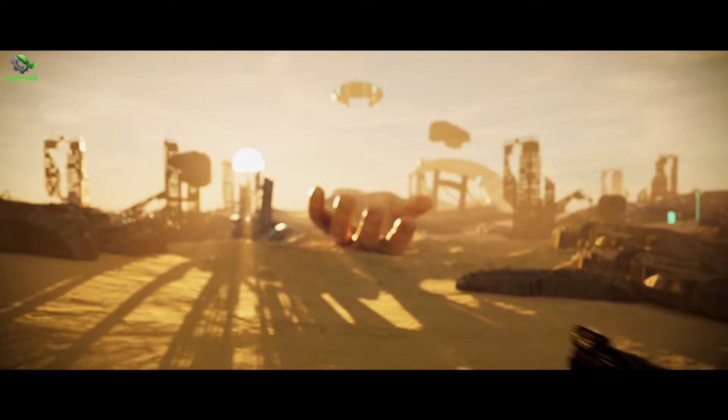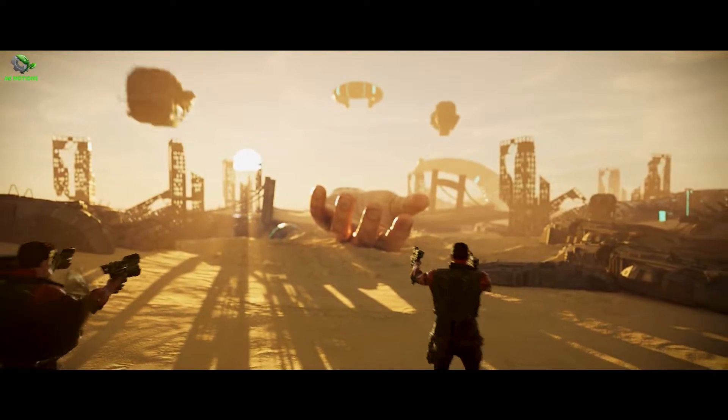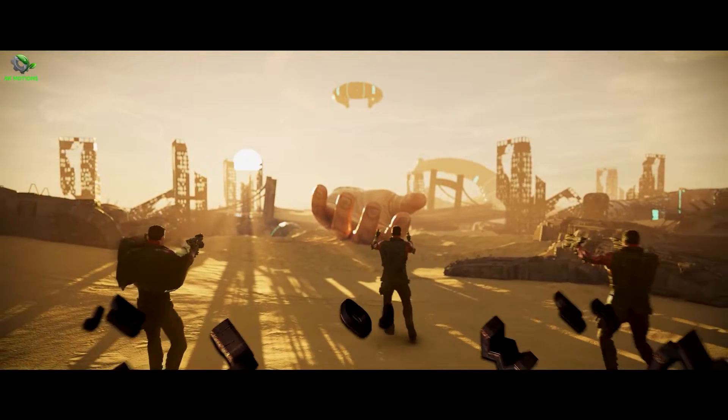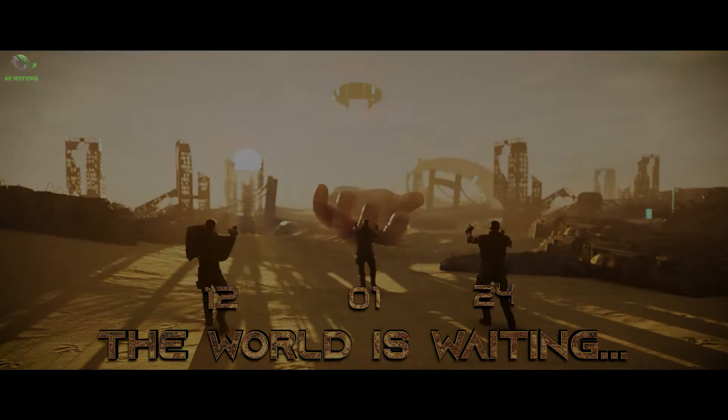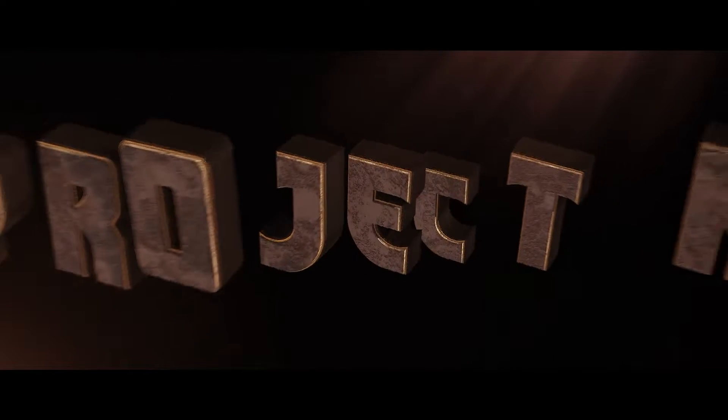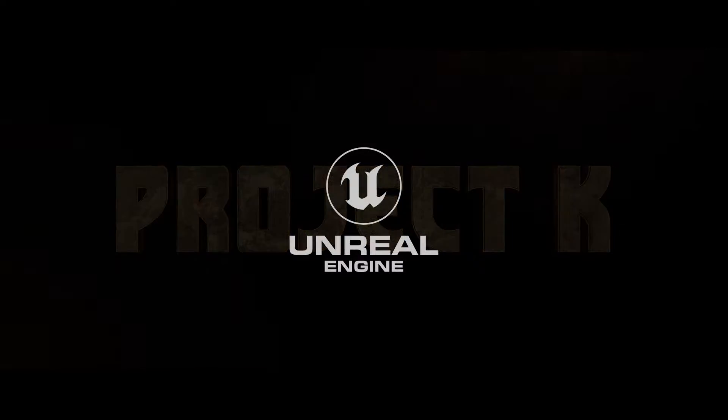Recently, I uploaded this video on Project K Motion poster. In this tutorial, we are going to see how I made this 3D motion poster in Unreal Engine. So let's get started.